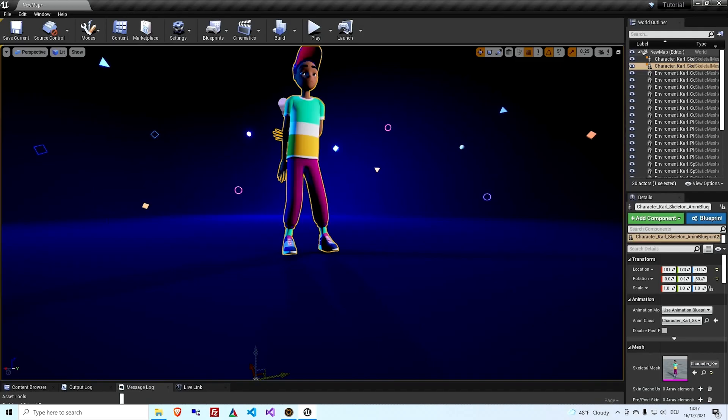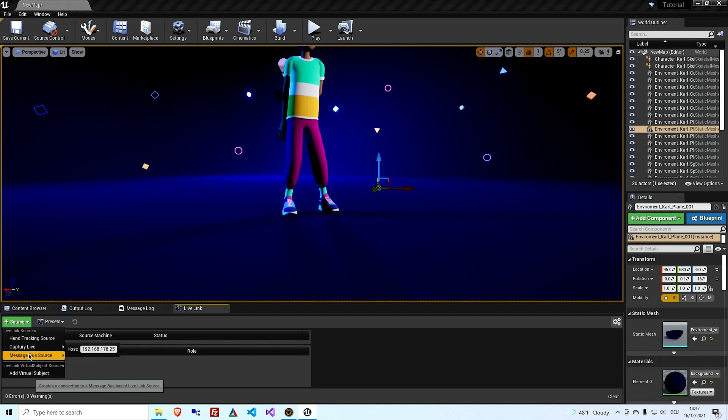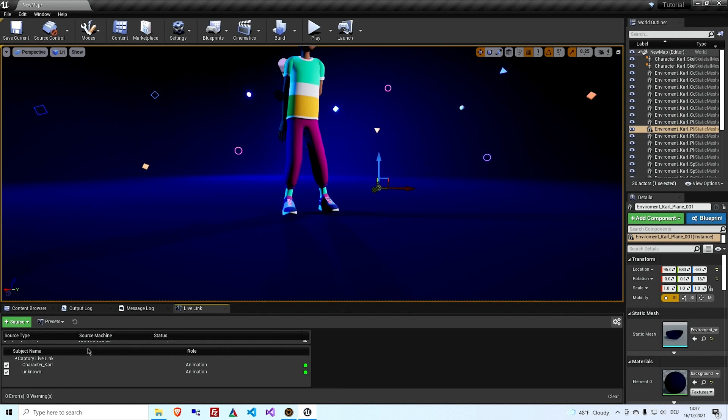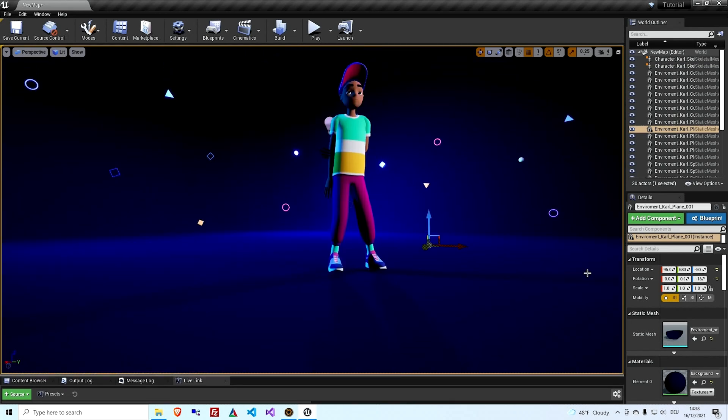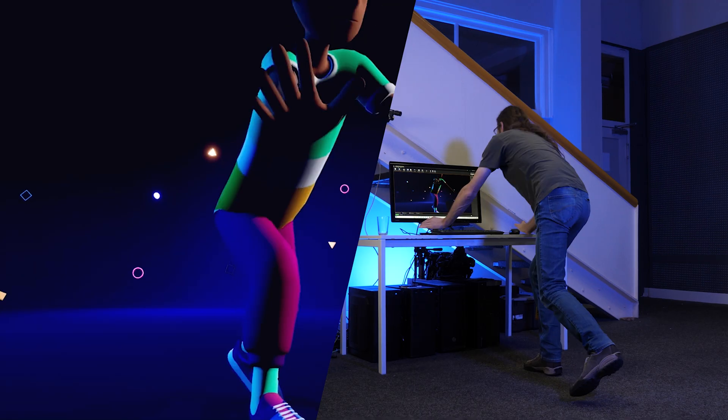Now we can switch back to Unreal. So in Unreal, I'll just connect to the Capture Live machine. I'll just add a source. The IP address is already correct. And there's two characters here. Let's make this a bit bigger. So I can just hit play.